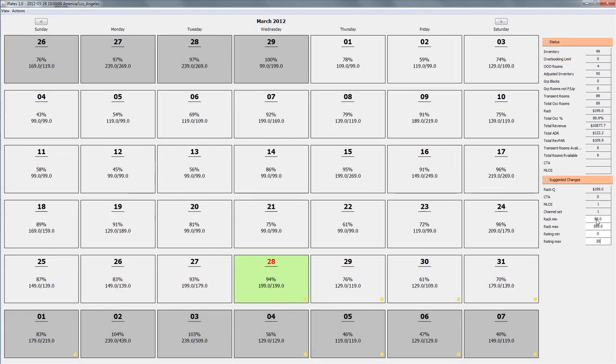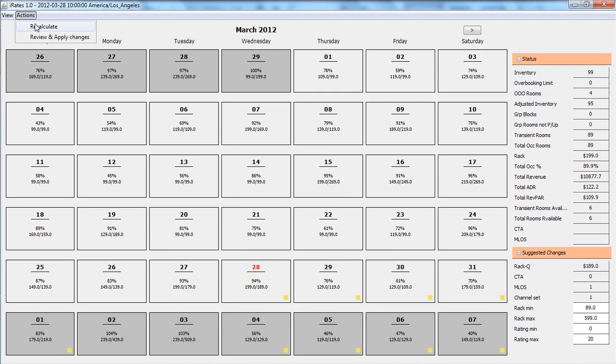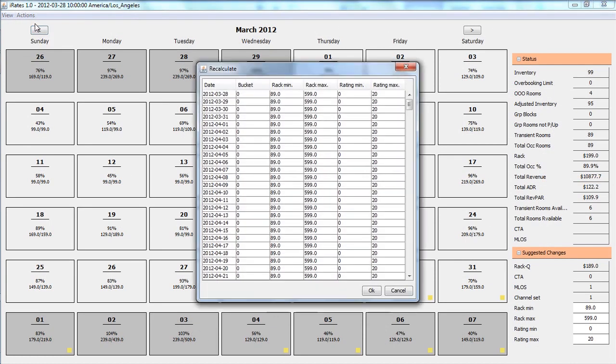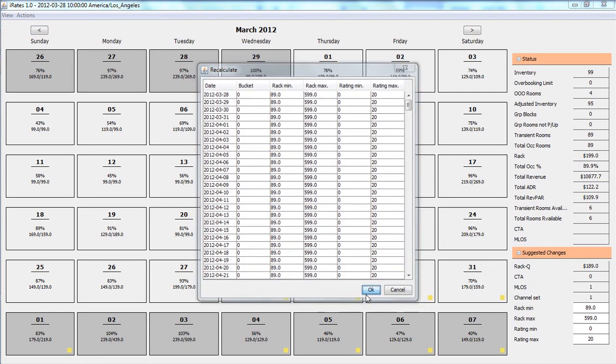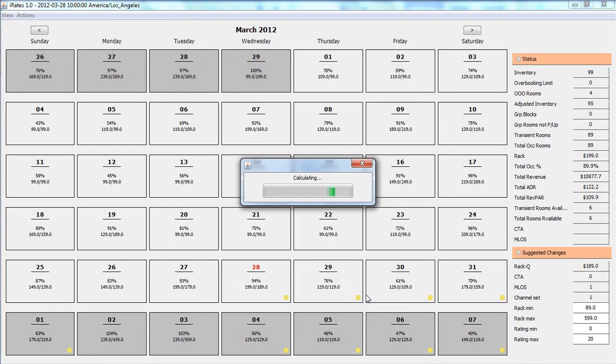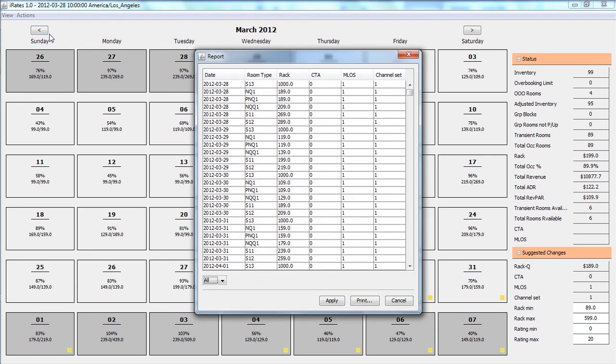You can also conveniently provide additional market information and then ask the system to recalculate the pricing decisions. Results of the recalculations will be immediately shown. A report can be populated displaying the final numbers that will be posted to the appropriate distribution channels.